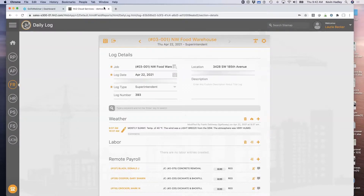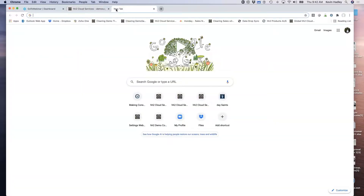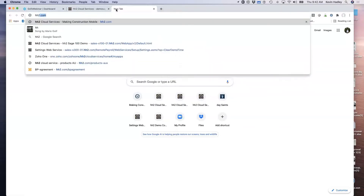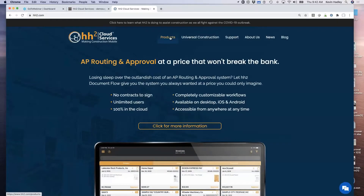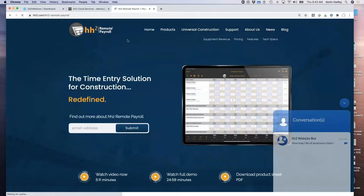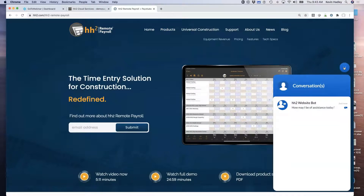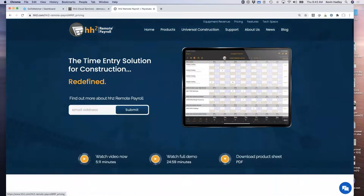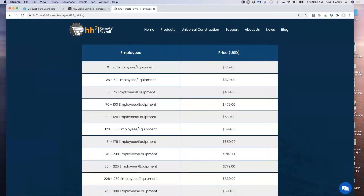Let's go to HH2.com. You can go here at any time and click on our products to see all the different products and services we have available. I'm going to click on remote payroll and then on pricing. HH2's pricing model is software as a service. HH2 starts out at the very lowest tier at $249 a month — that is your first month subscription that gets you into the software. There are no other hidden costs or fees.